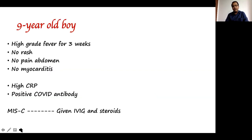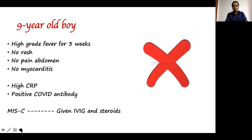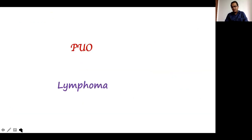A nine-year-old boy had high-grade fever for three weeks, no rashes, no abdominal pain, no myocarditis, high CRPs, and a positive COVID antibody. He was again said to have MIS-C and given IV steroids. This is not MIS-C because this boy had only fever and nothing else. On detailed investigations, he was diagnosed with a lymphoma — and the COVID antibody positivity simply confused the case.